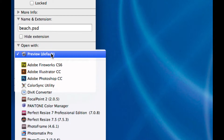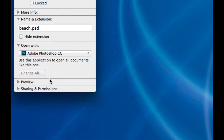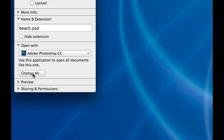I want to change that. I'll click on the drop-down menu and select Photoshop — I have Creative Cloud. Then I'll click 'Change All.' If I don't click Change All, it will only change this setting for this one file, meaning all other PSDs will still open with Preview except this one. But I want all PSDs, all Photoshop files, to open with Adobe Photoshop, so I'm going to click Change All.